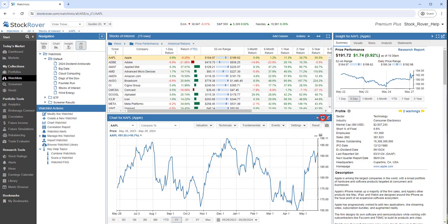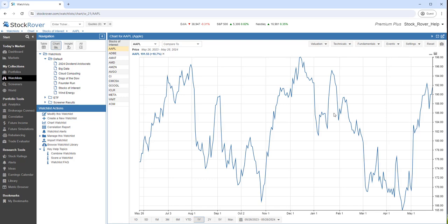We can maximize the chart and we can restore all panels.